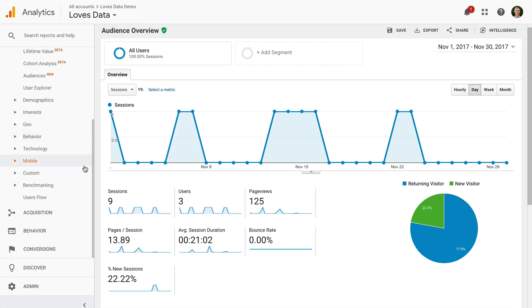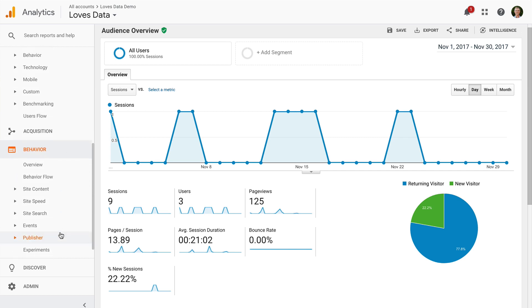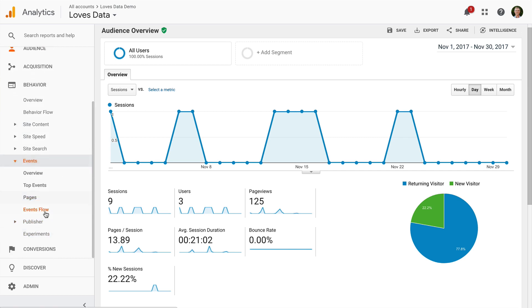To find the reports, we select Behavior, then Events, and Top Events.